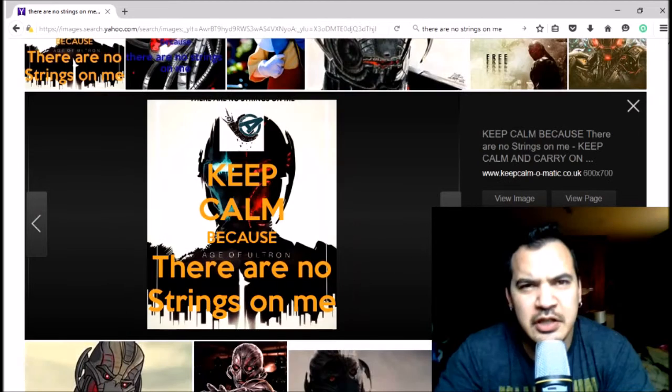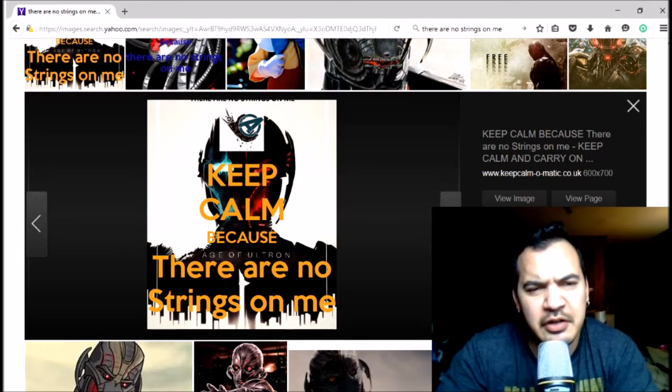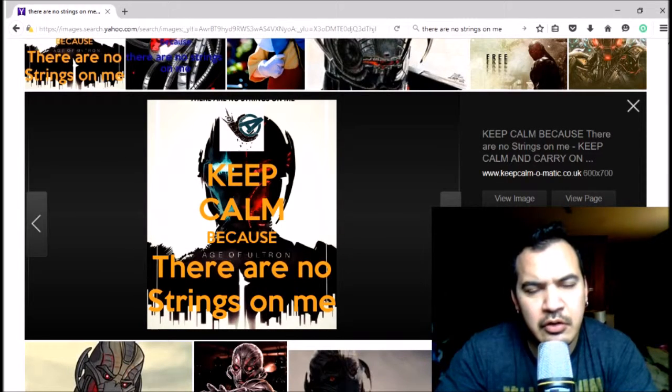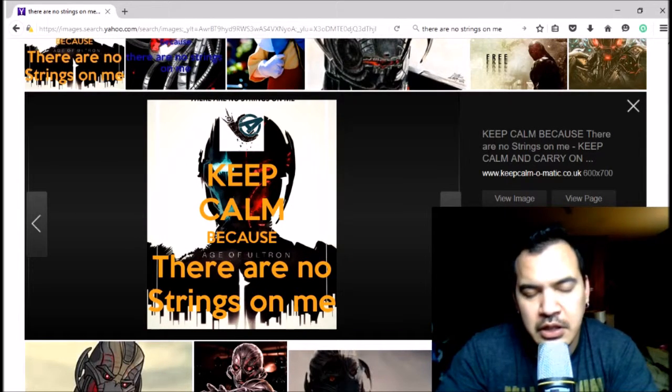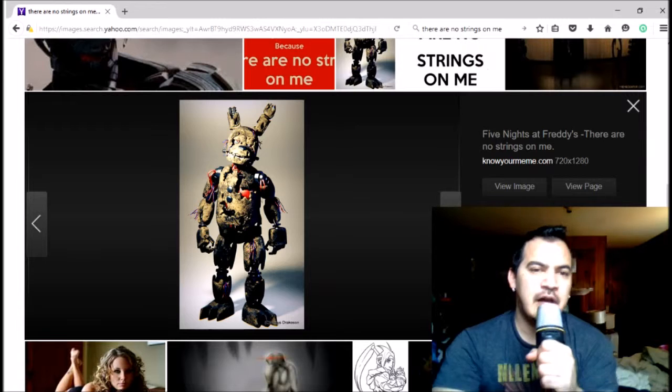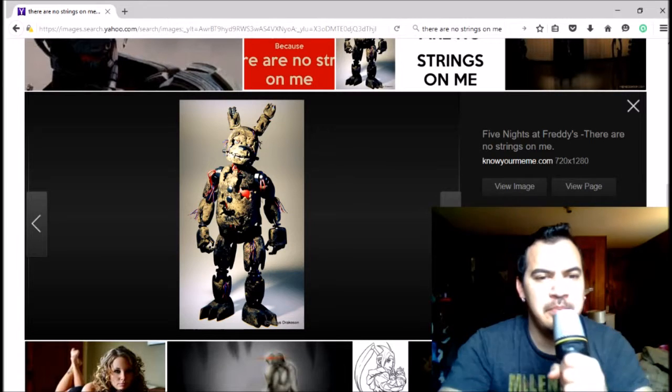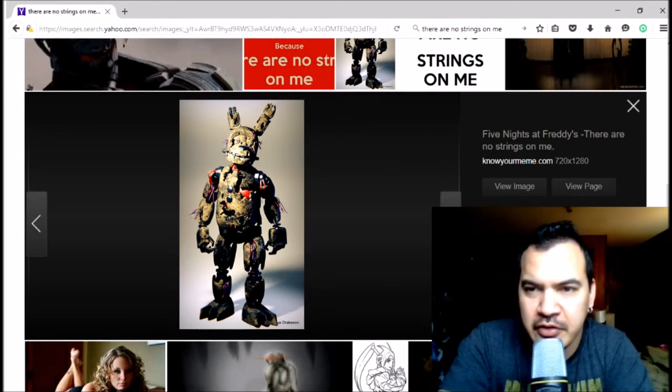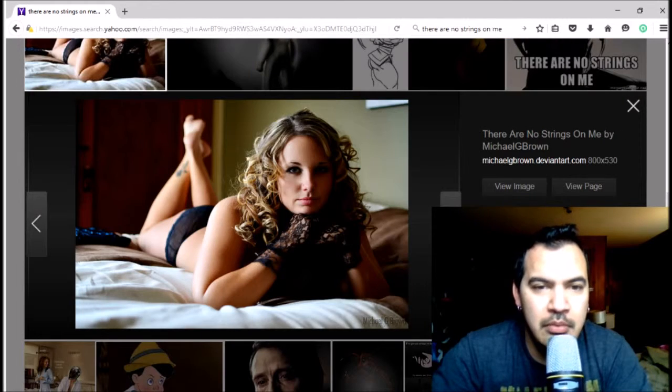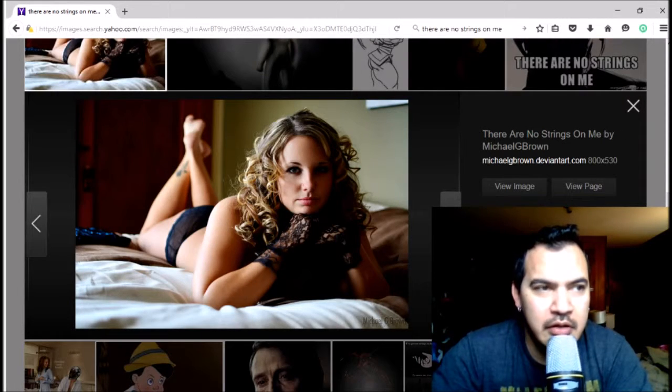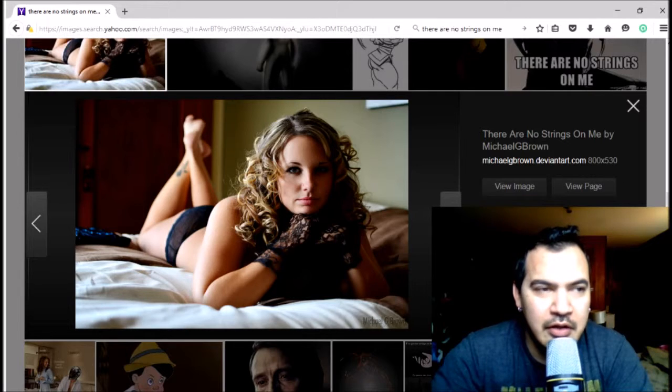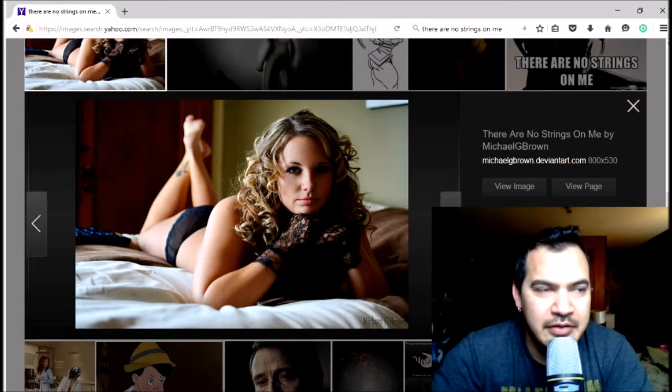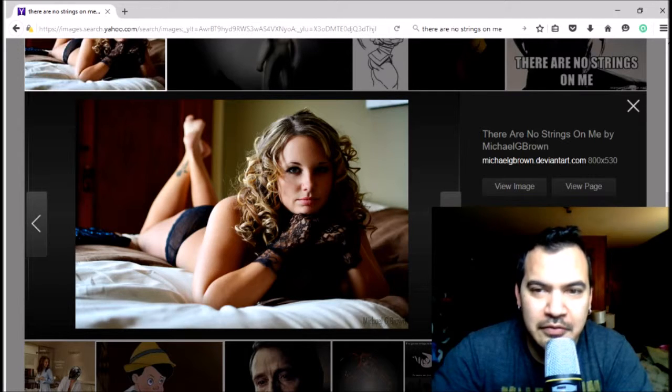Meme: 'Keep calm because there are no strings on me.' And Five Nights at Freddy's shows up because of course it does. 'Hey baby, you want to come back to my place, do stuff?'